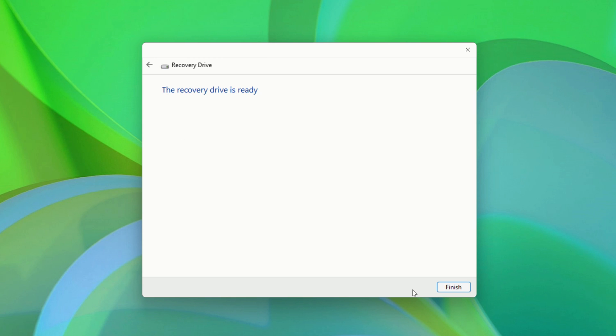Once it's finished, it'll let you know that the Recovery Drive is ready. Click Finish, and you're done.